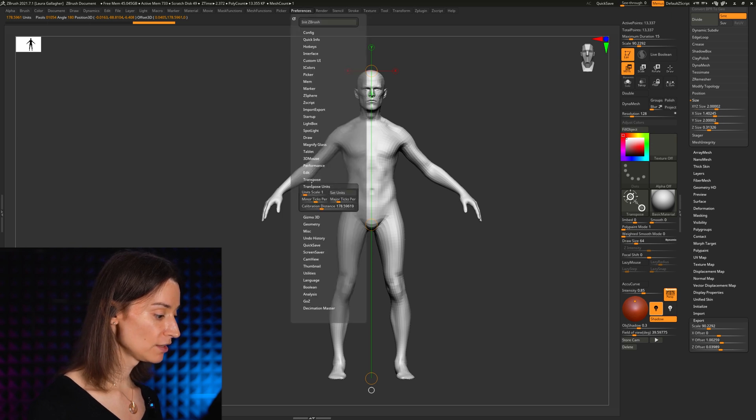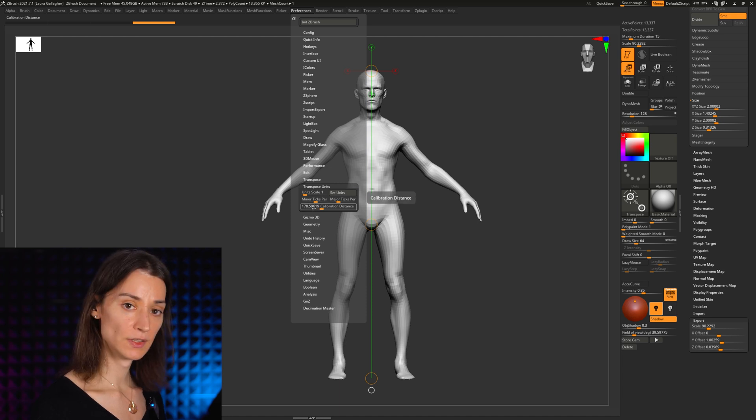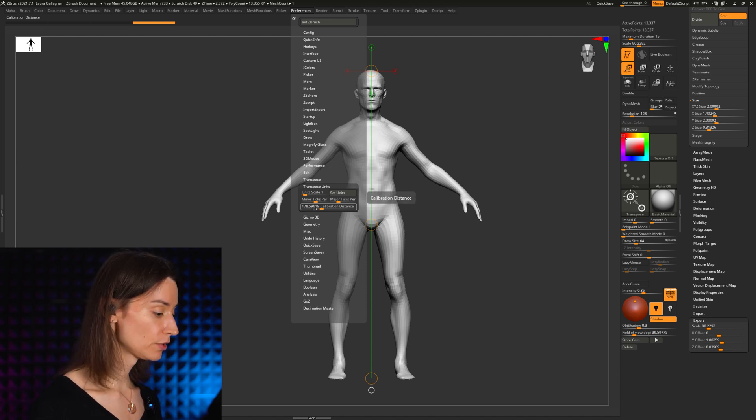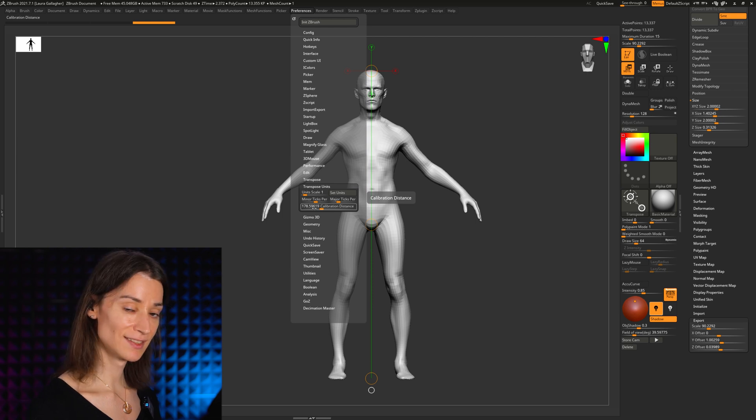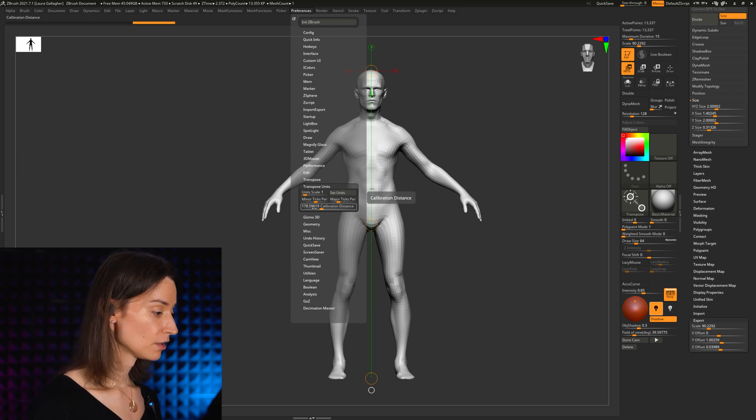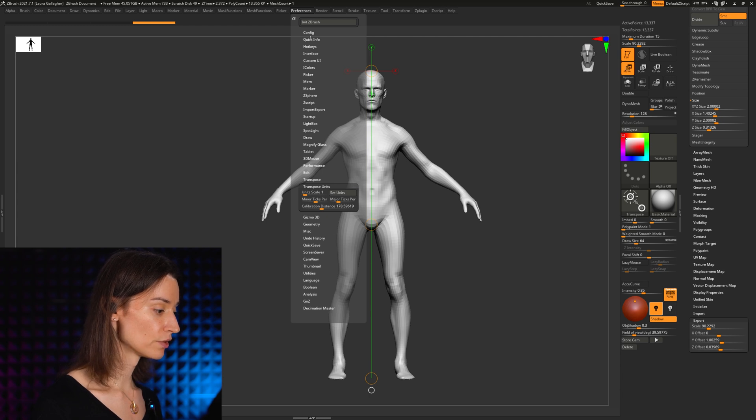Now, you can change these values as much as you want. They won't save when you close ZBrush and relaunch ZBrush. They won't get saved with your tool either.